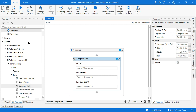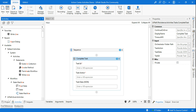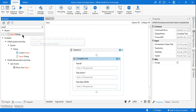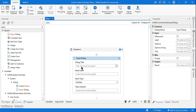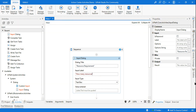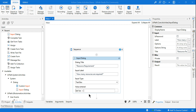Before getting into this example, let's create a very simple form quickly. I'm using an Input Dialog Box with an example of 'Resource Requirement' — asking how many resources are required for a project. The user will provide a value, and I'm creating a variable called 'resource_count' using Ctrl+K.